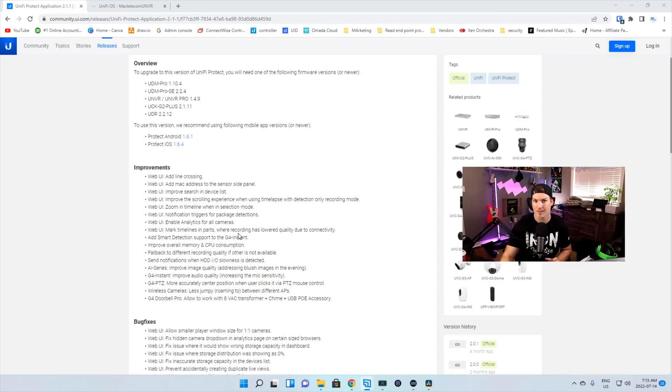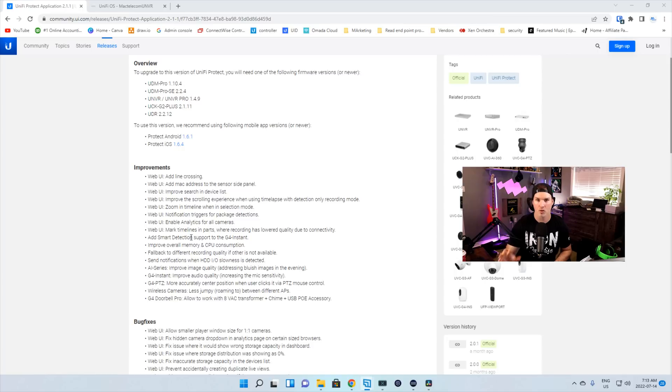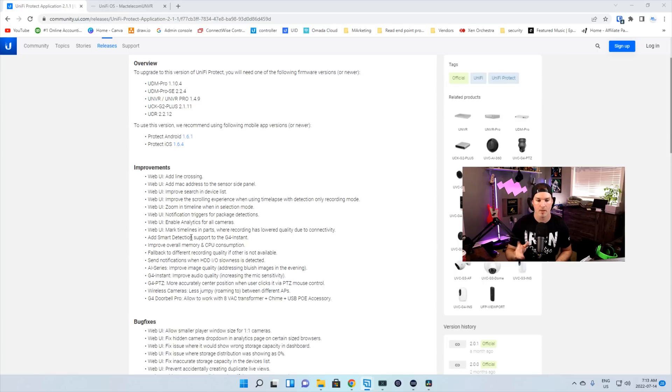One of the biggest improvements I think in this is we add smart detections to the G4 instant cameras. So really this should have been out when the G4 instants were first released, but now I'm really glad that they have added that. And we'll take a look at that once Protect is done updating.